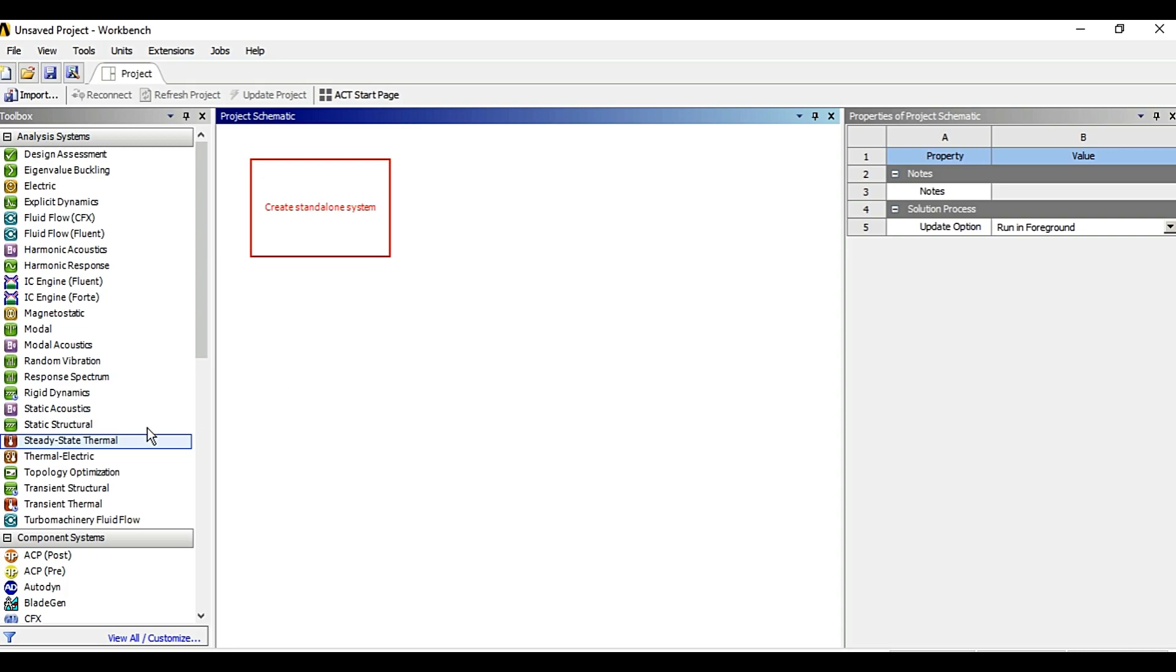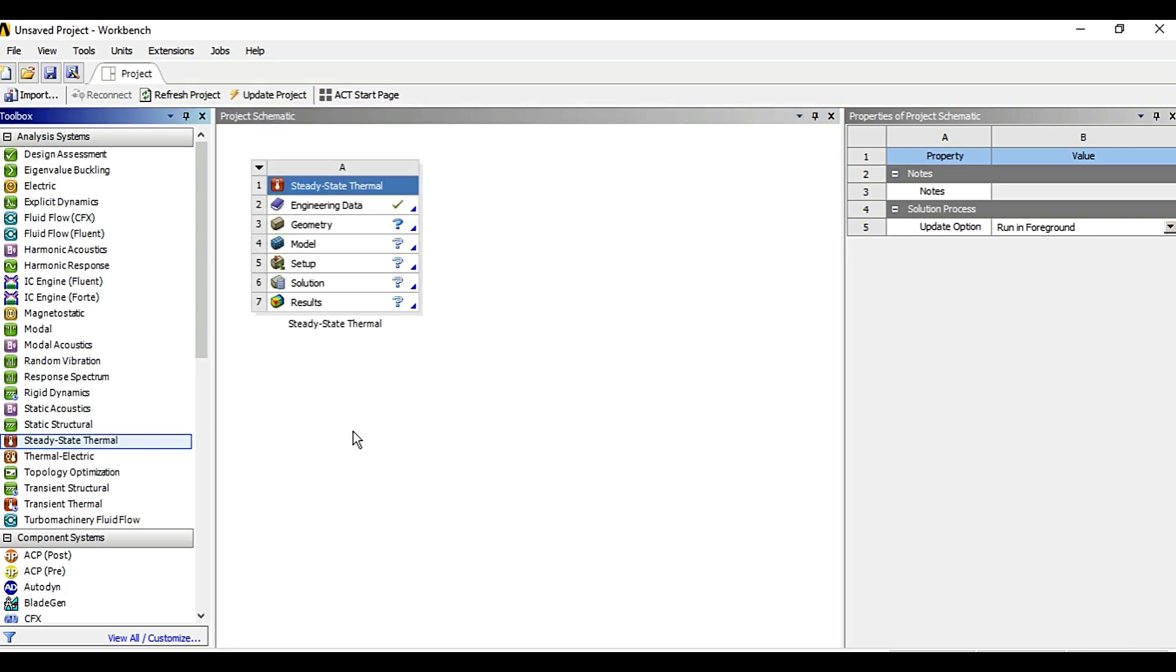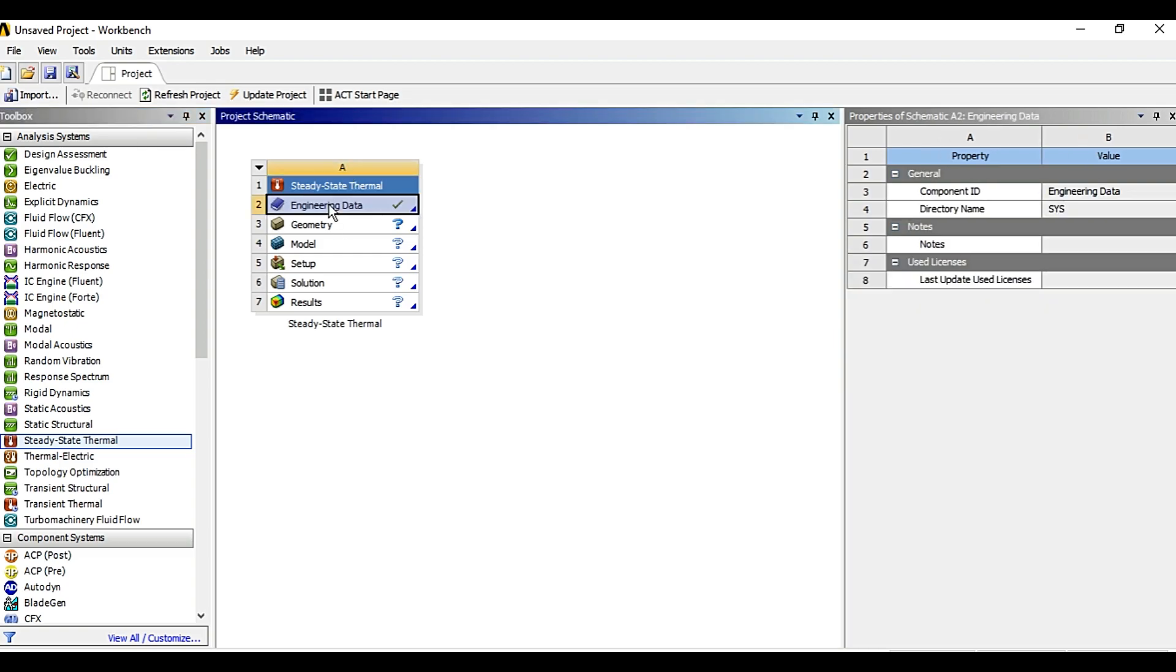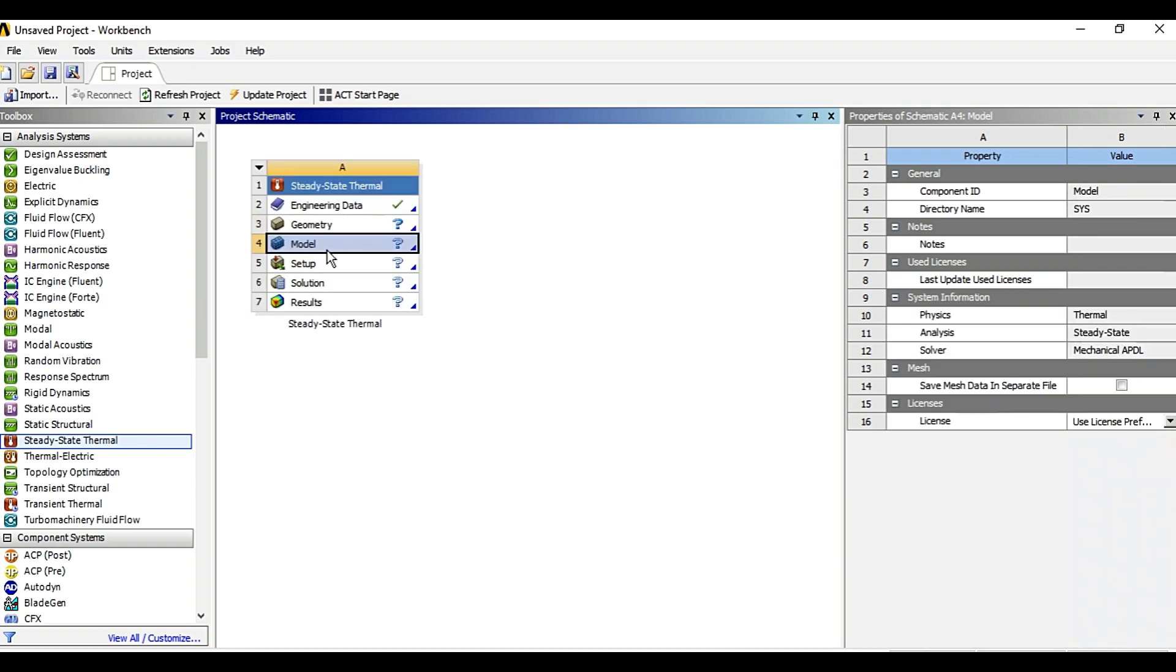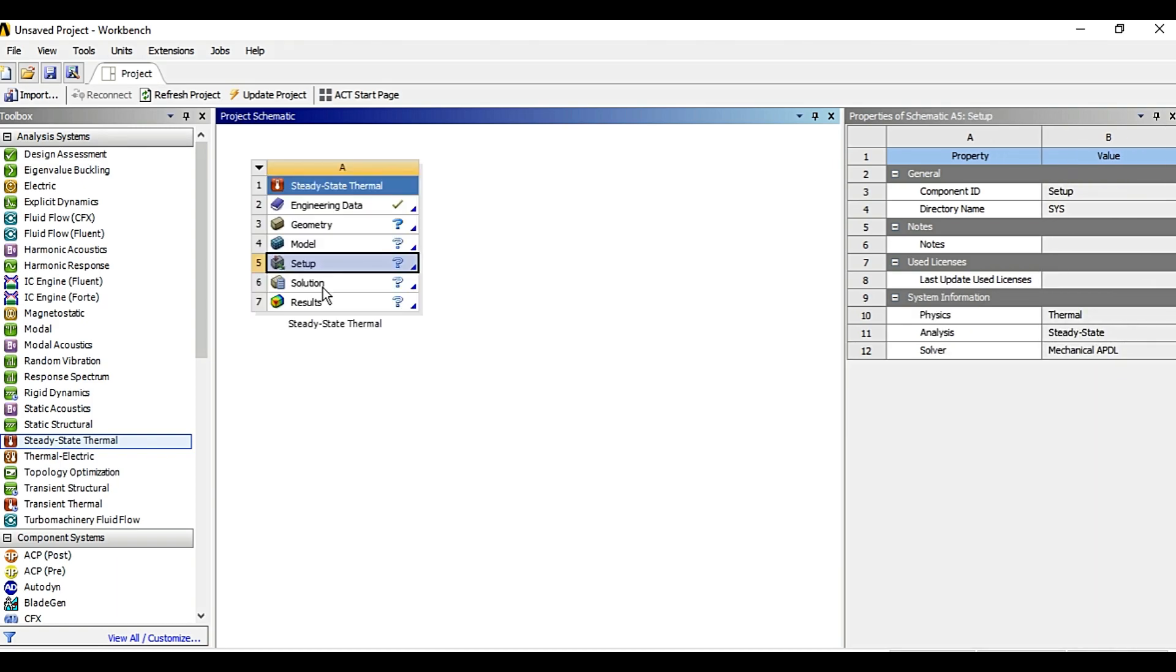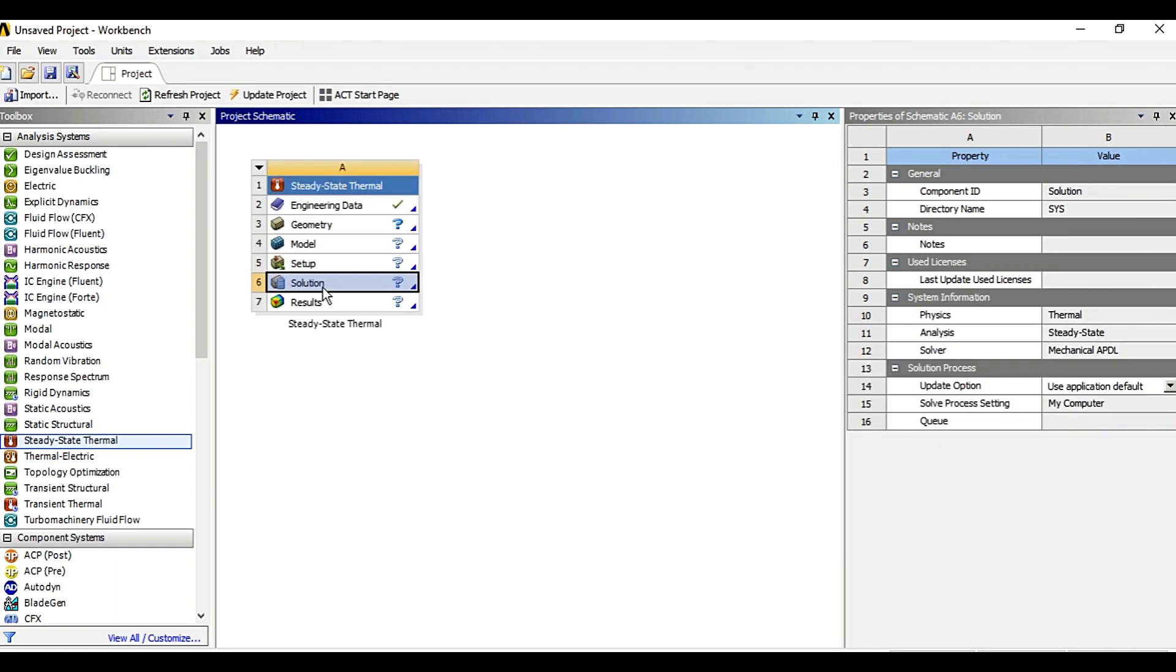Once you do that, you will see that a following window appears. Here you have various options such as engineering data, geometry, model, setup, solution, results.